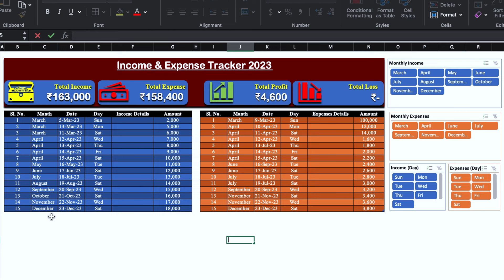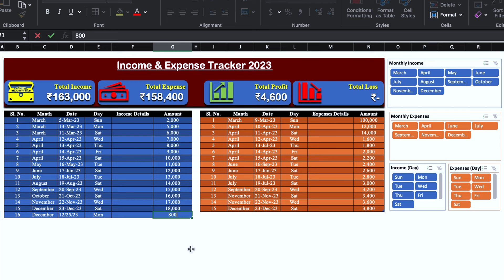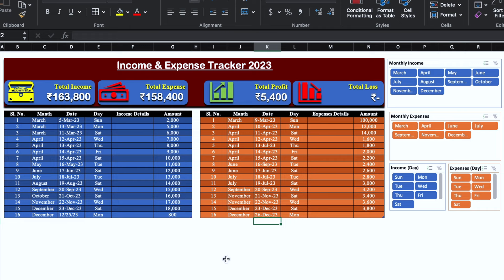I'll do one entry over here. I'll select month from the drop down. We will have to insert the date manually and the day will be updated automatically. Currently our income is 16,300. I'll put a figure of 800, and total income got updated to 163,800. I'll do some entry in expenses also. Currently our expenses are 158,400. I'll add another 600 rupees and it became 159,000. Even the total profit and total loss will be changed — earlier it was showing profit, now it's showing loss.